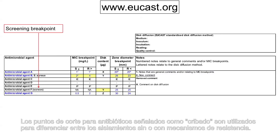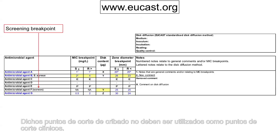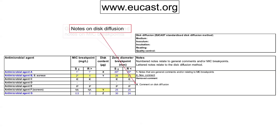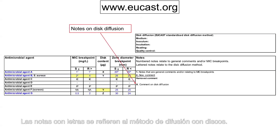Breakpoints for antimicrobial agents marked with 'screen' are used to differentiate between isolates without and with resistance mechanisms. Such screening breakpoints should not be used as clinical breakpoints. Numbered notes relate to general comments and/or MIC breakpoints. Lettered notes relate to the disk diffusion method.